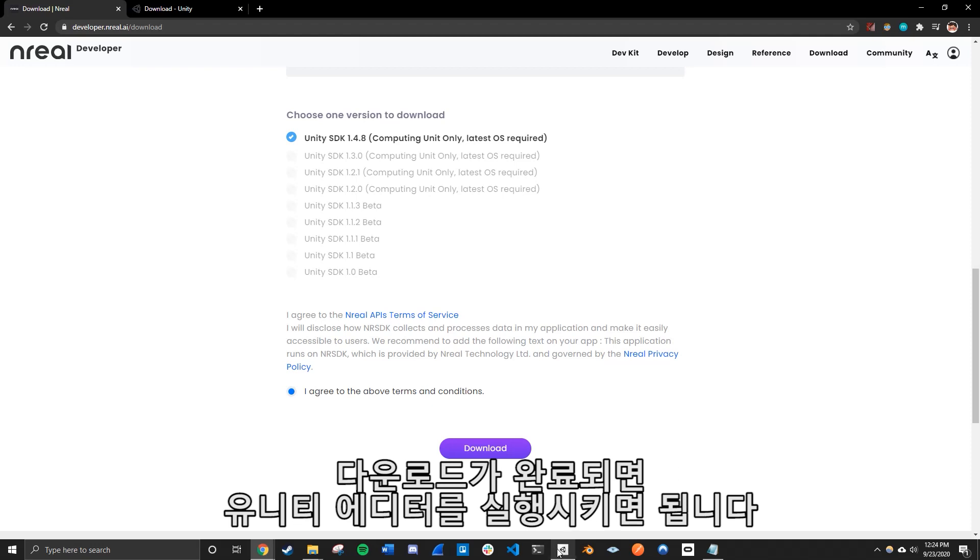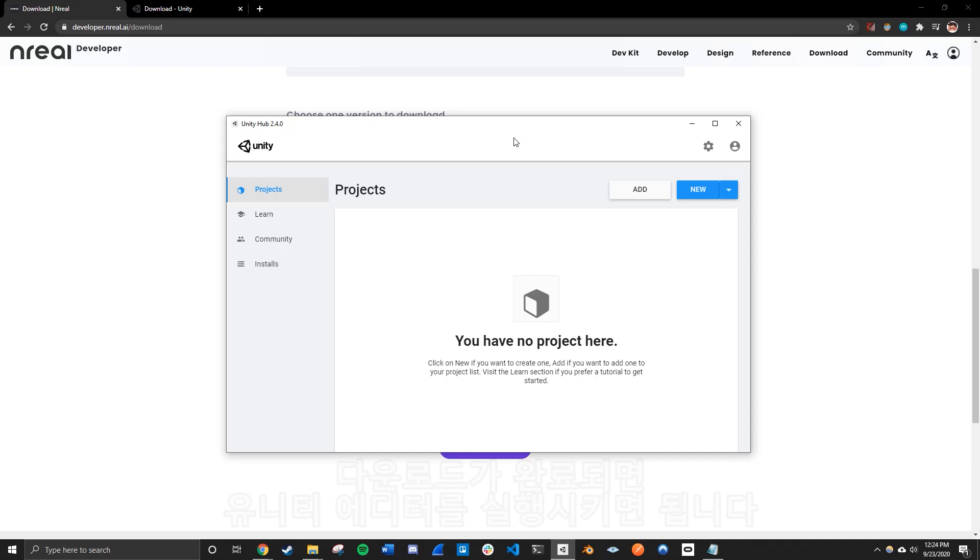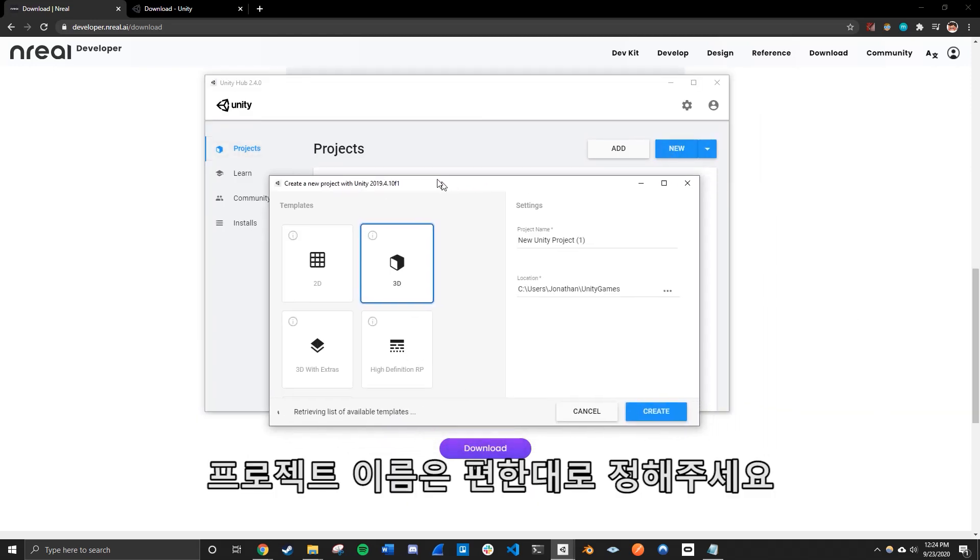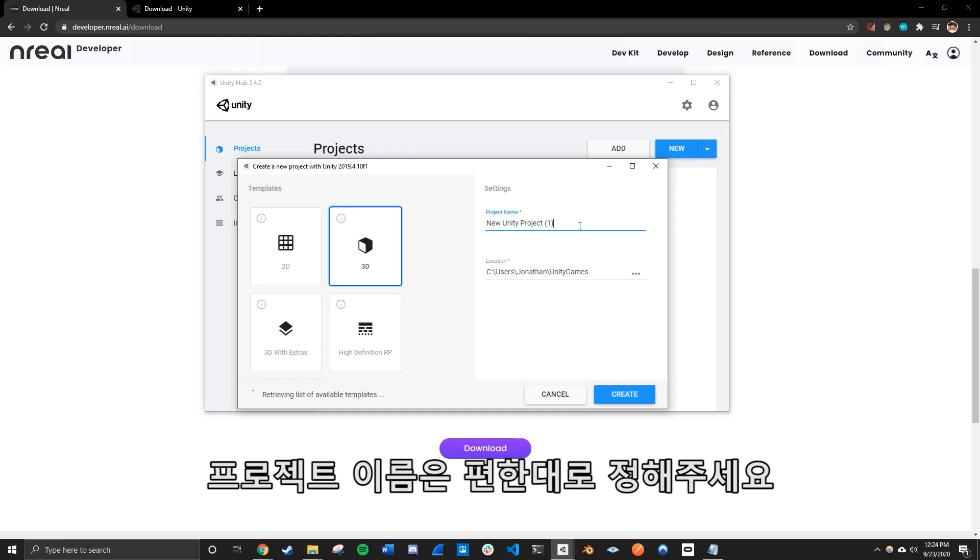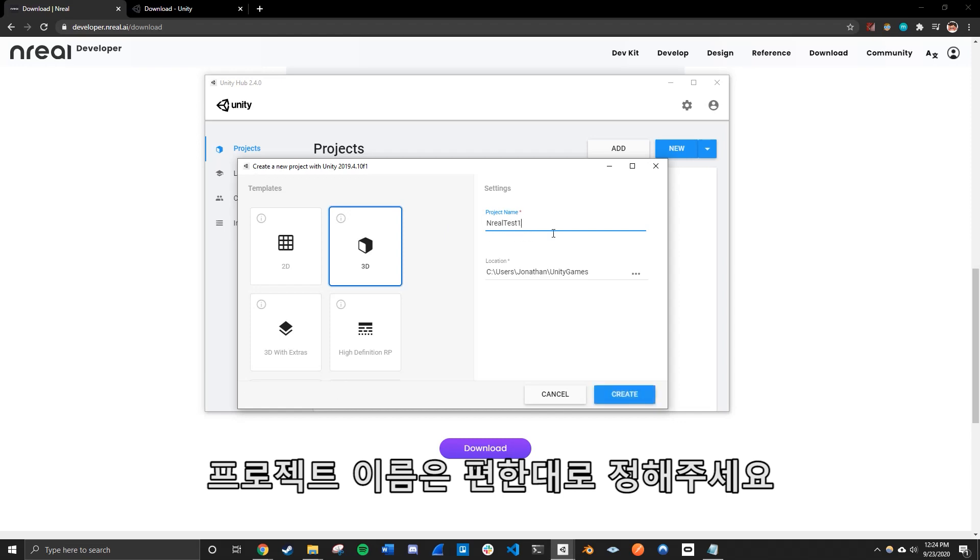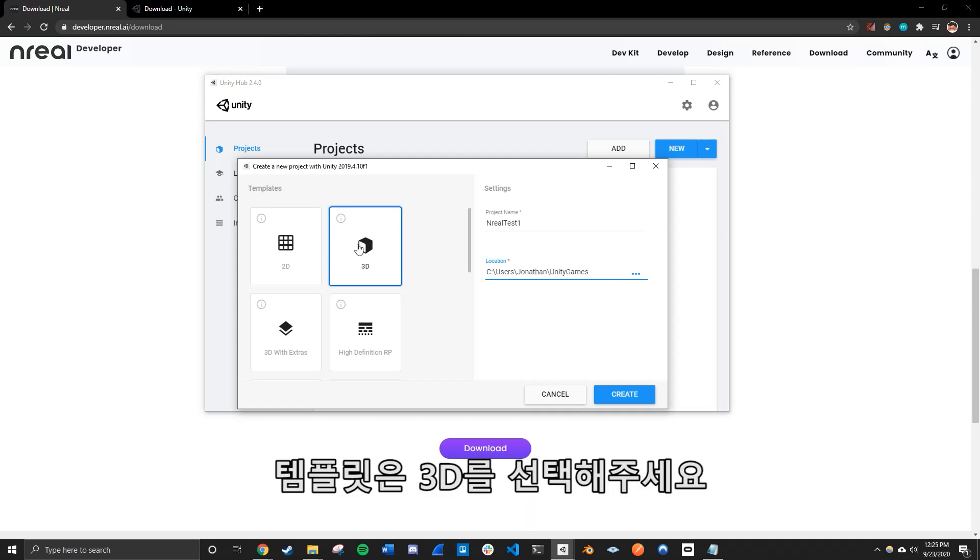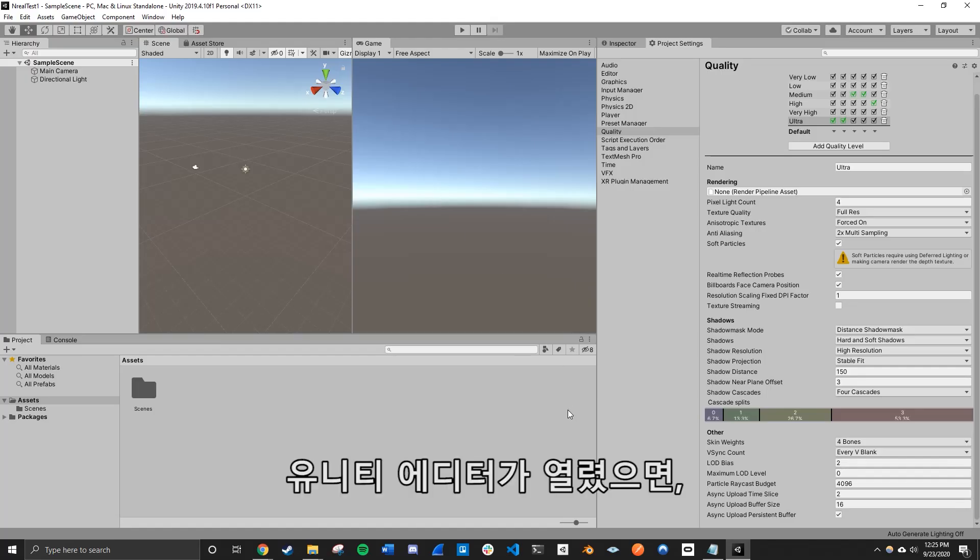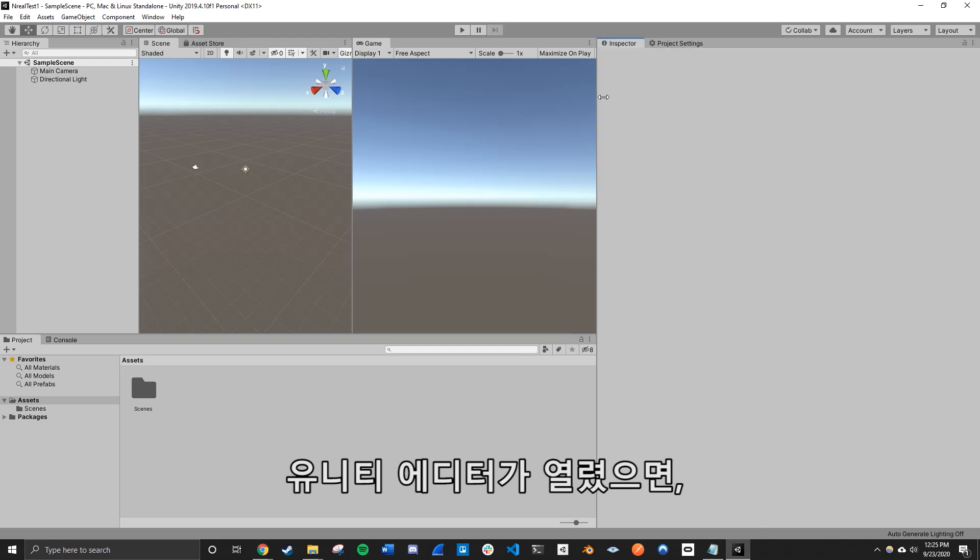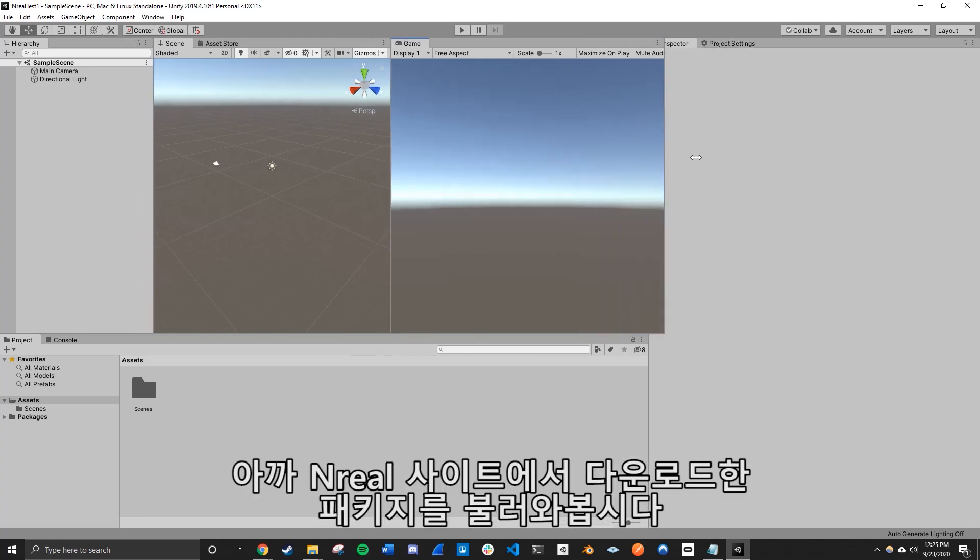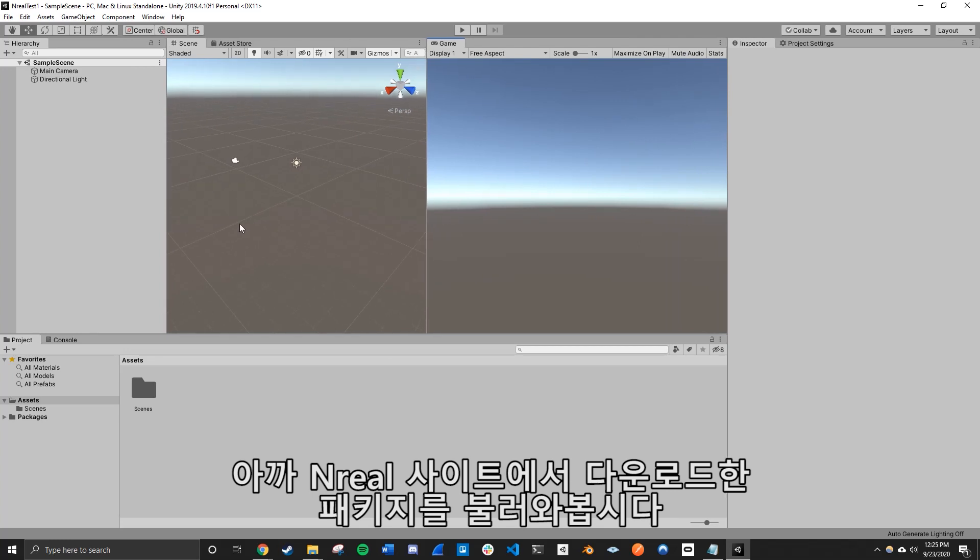So on the Unity Hub, we just simply click new project. And we should get this prompt. And we're just going to go ahead and call it the Nreal test because we only want to, oh, I already have one. Well, test one. That's good enough for it. And for the location, you can just add in whatever, whichever directory that you want to save into your Nreal Unity app. And make sure 3D is selected as the tab. So once the, once your Unity editor opens up, we're going to import the package we've downloaded from the Nreal site.